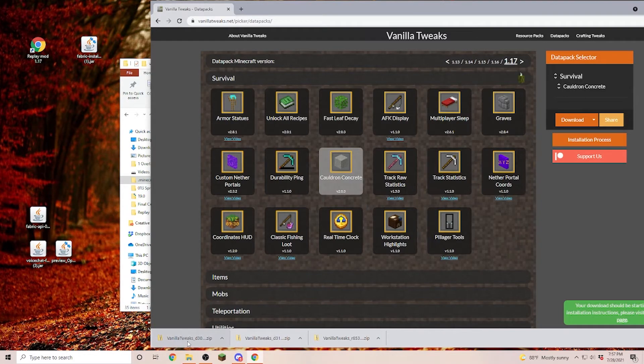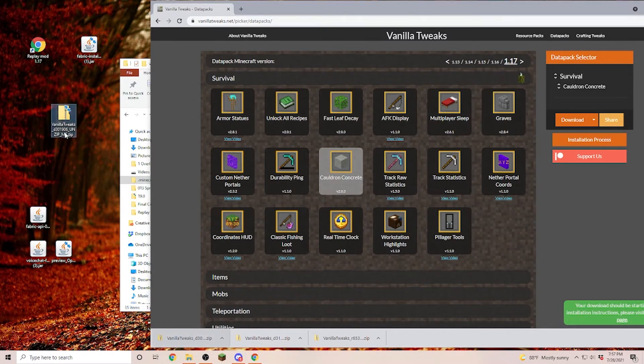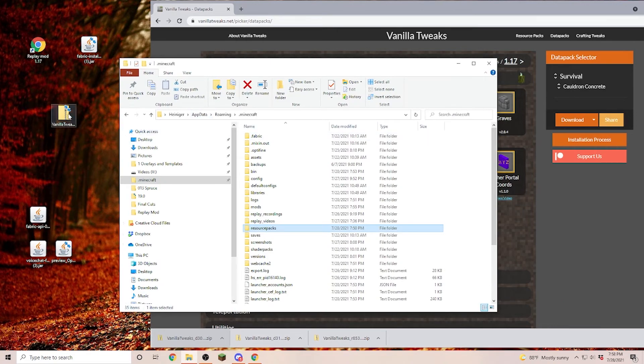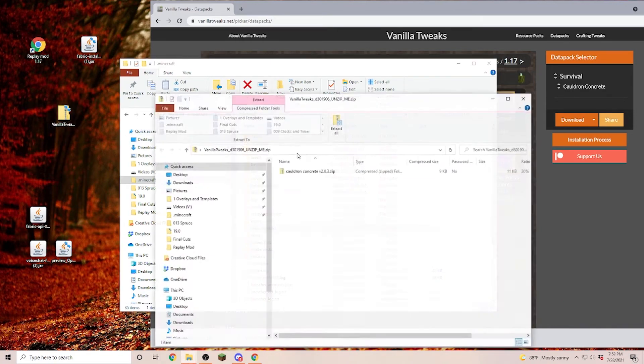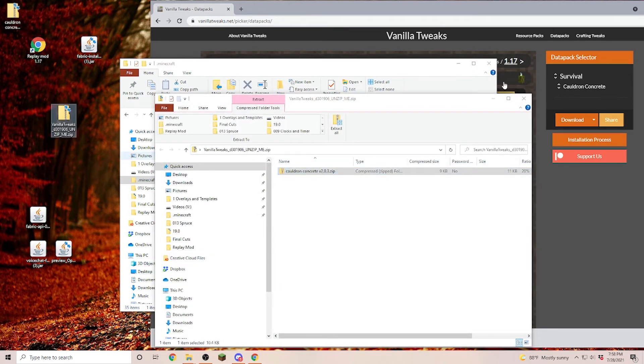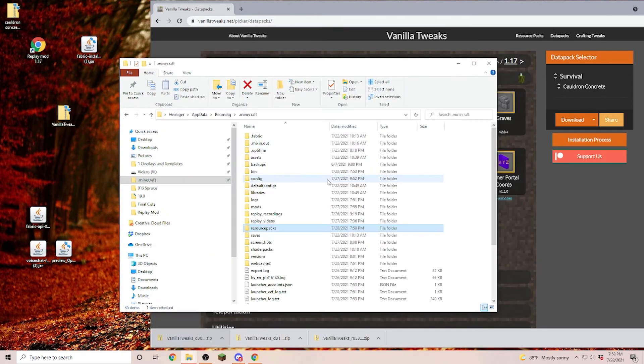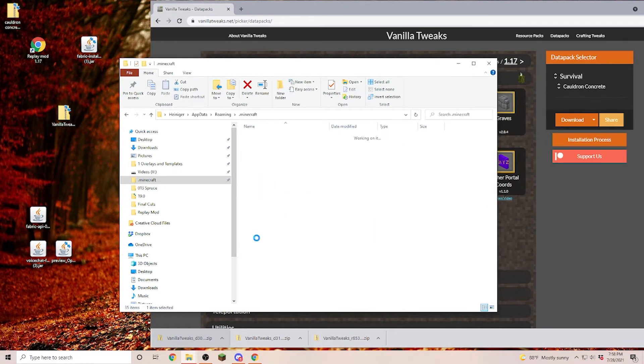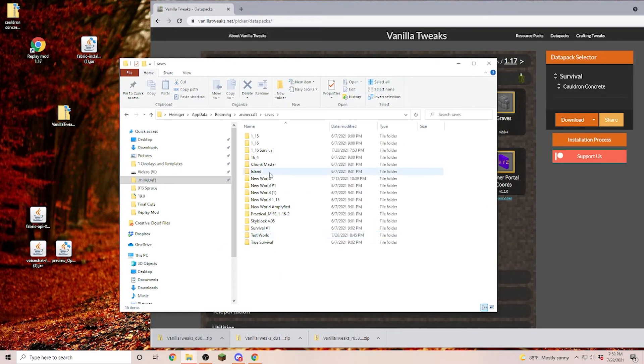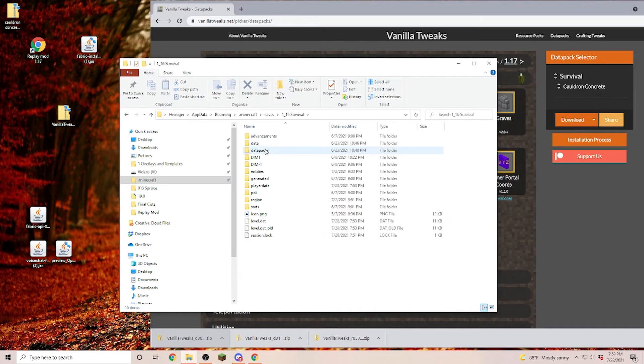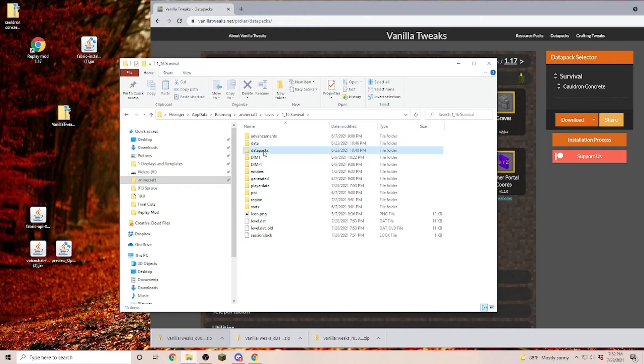Once it's downloaded you pull it over onto your desktop again and again open up your .minecraft folder. Once you have it on your desktop open it up and pull each of the data packs onto your desktop. Next we are going into our .minecraft folder and open up the saves and in the saves you can find all of your worlds that you currently have. I'm going to open up my survival world and in here you can find the data packs.